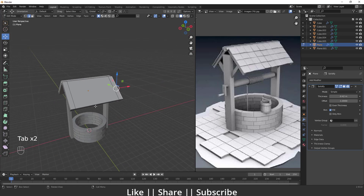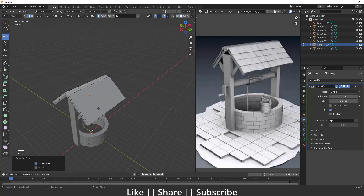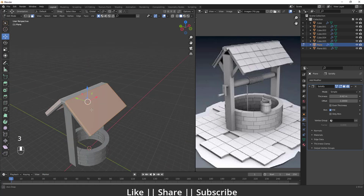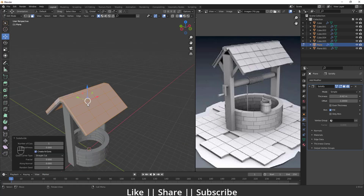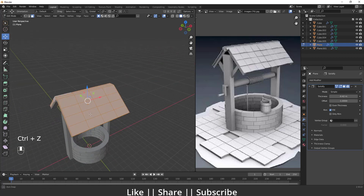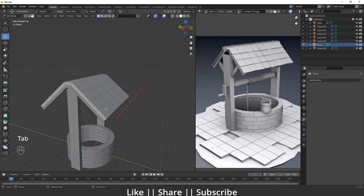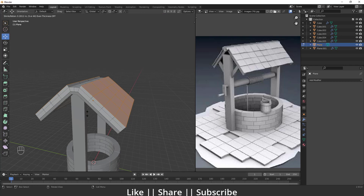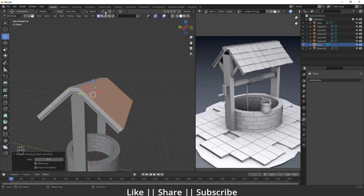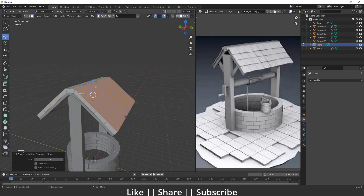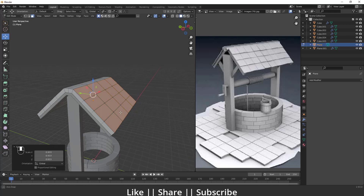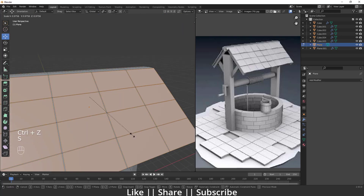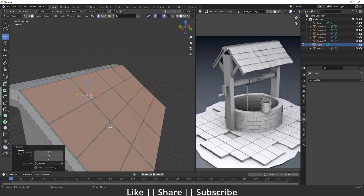In Edit Mode on the top plane, I'll dissolve the unnecessary edges. Then I'll select the two faces and right-click to Subdivide — about two subdivisions looks fine. After subdividing, apply the Solidify modifier, select the top faces of the roof, press Alt+E and choose Extrude Individual Faces, right-click to keep them in place, then change the pivot point to Individual Origins and press S to scale each face individually.